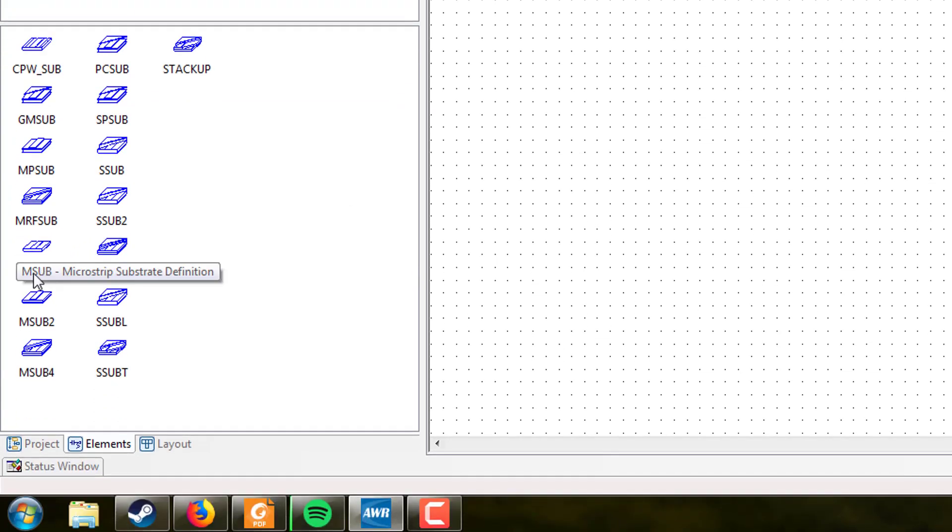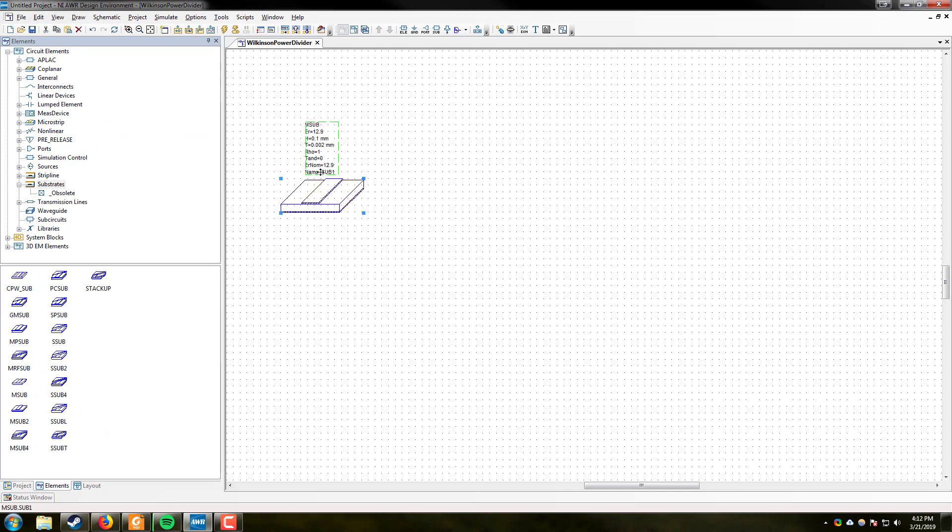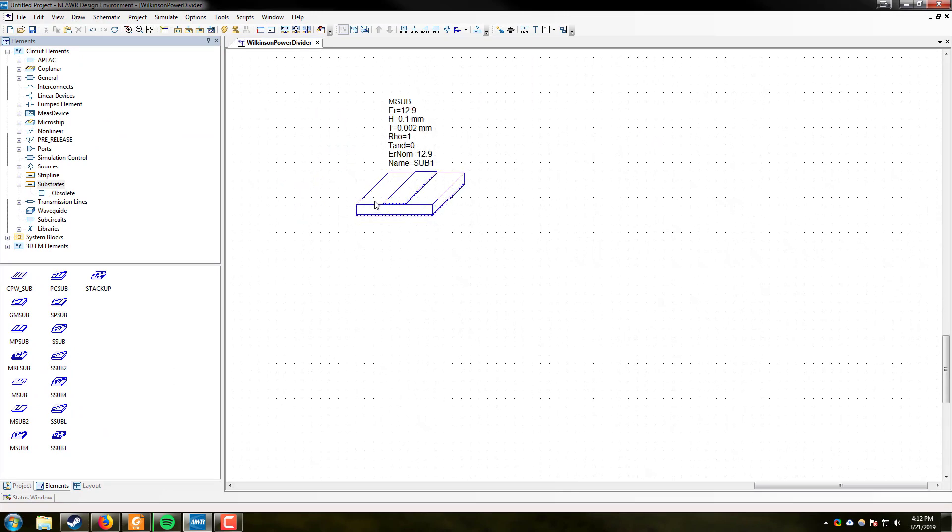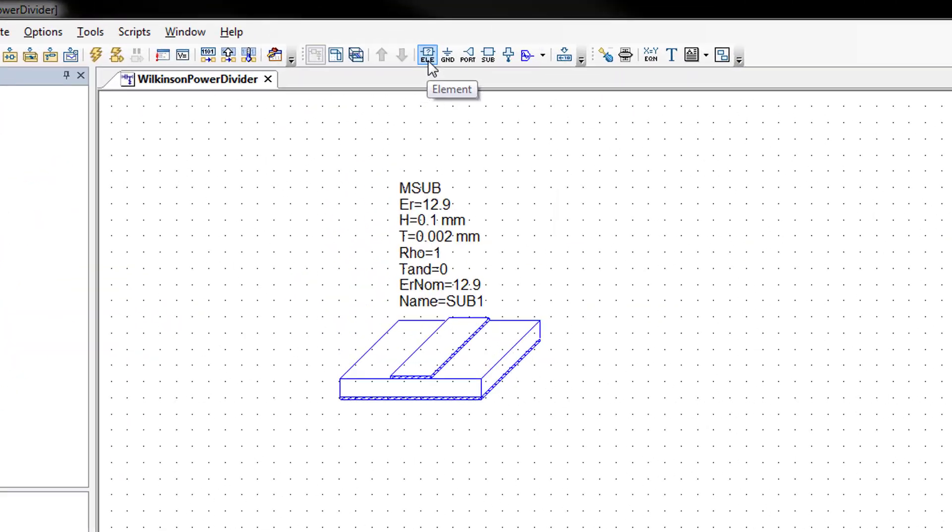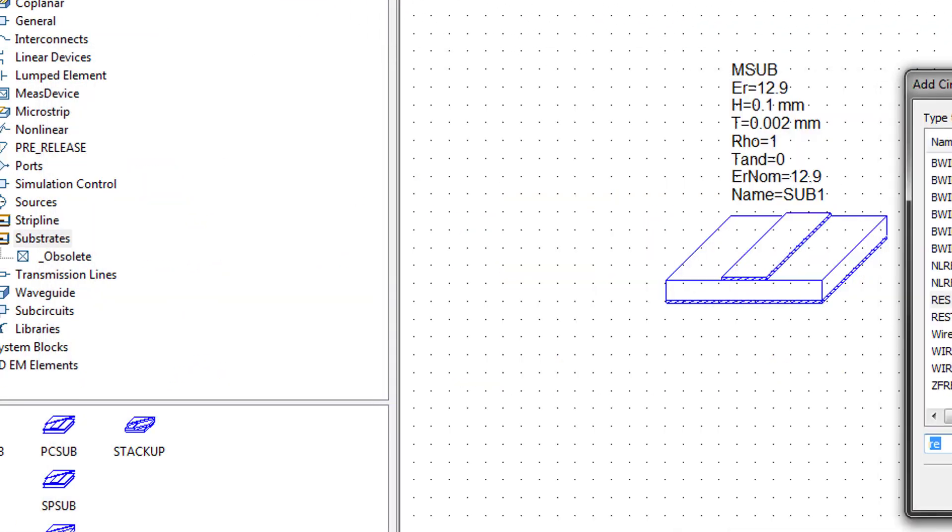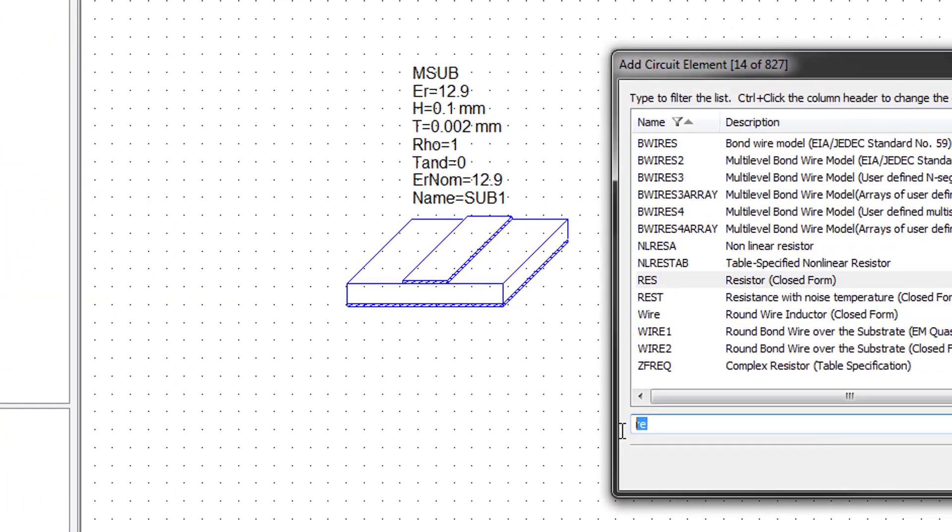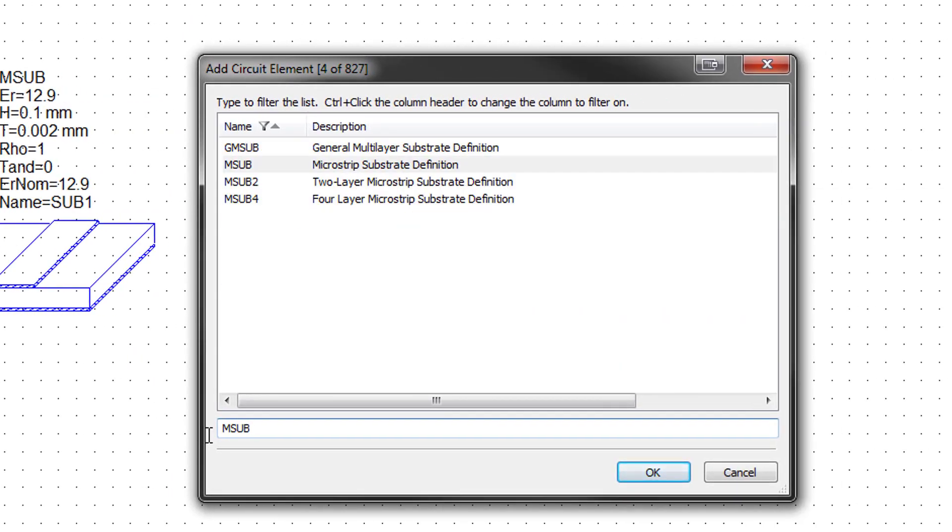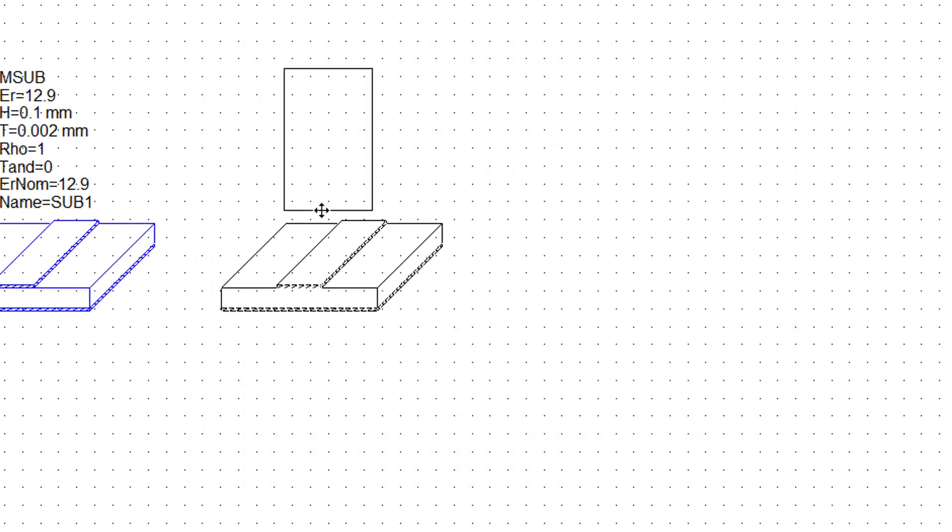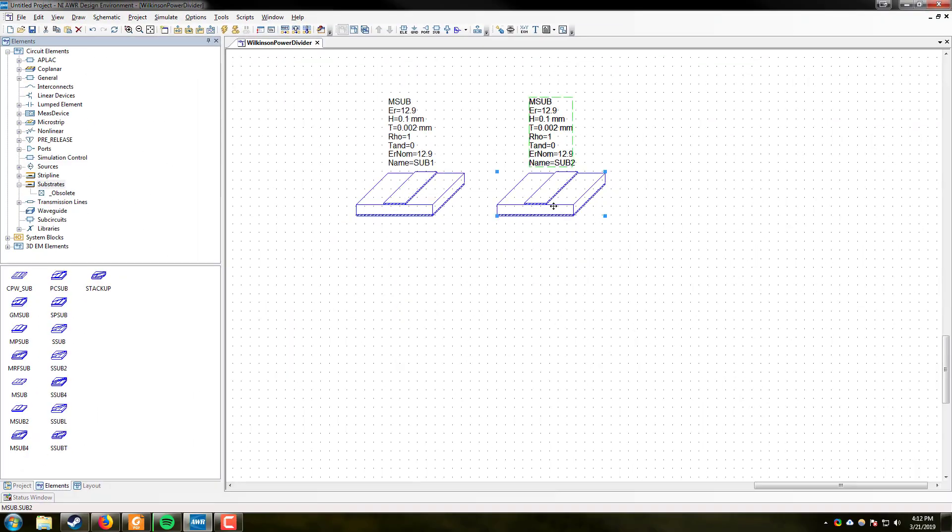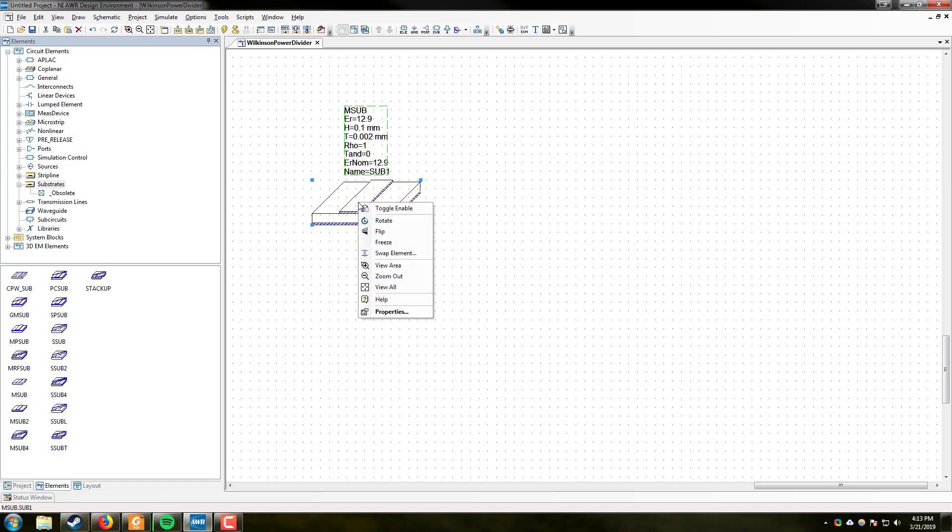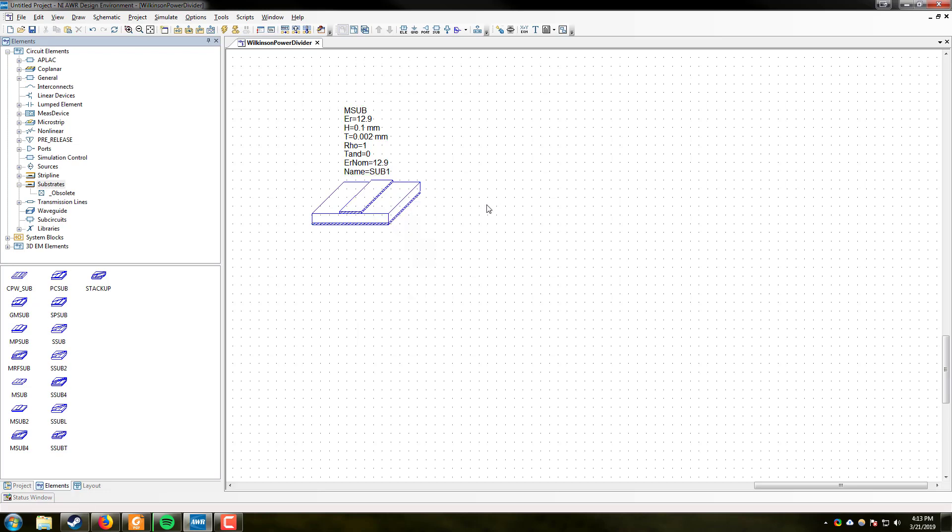We will be selecting msub, microstrip substrate definition, and dropping it into the window. Another way of doing this is coming up to the toolbar and hitting the element button. Here, if you already know the name of the element, you can type it in, in this case msub. You click on it, hit OK, and you can drop it into the window. Elements can be deleted simply by clicking on them and hitting delete, or you can also right click and toggle enable if you want to simply disable them and you don't want to delete them.